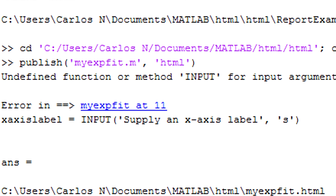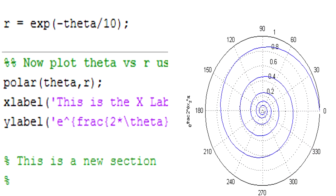The process of making the HTML file also runs the code, so if the script has errors you will be notified in the command window. Any plots will be presented at the end of the section of code, or to put it simply, before the next line that has two percentage symbols.